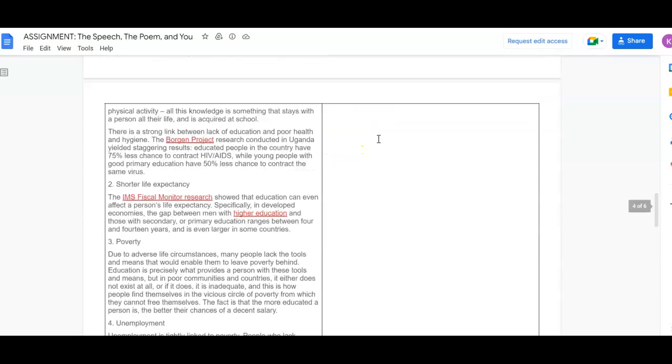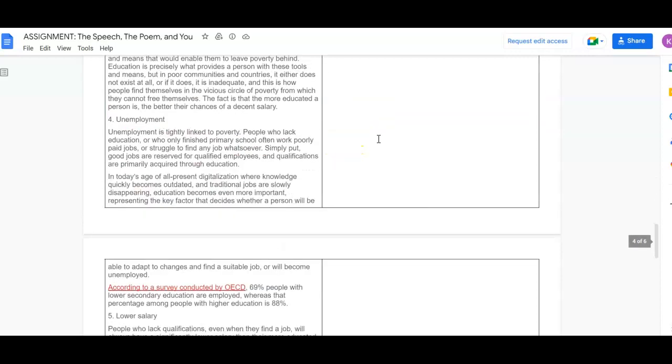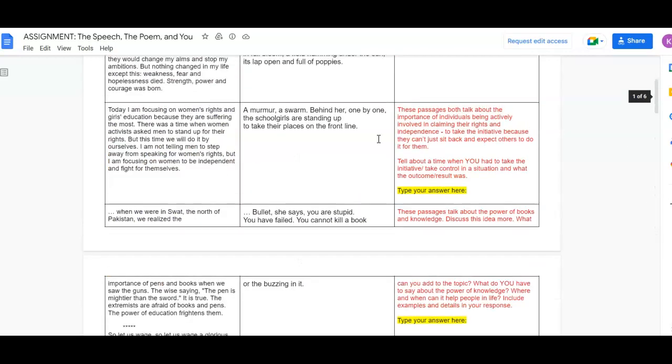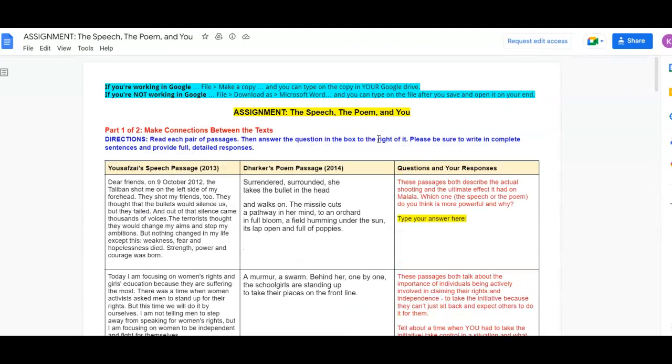And that is the assignment. If you have any further questions, please do not hesitate to reach out. I'm more than happy to help. Thank you so much and I look forward to reading your submission.